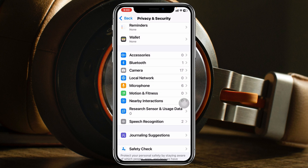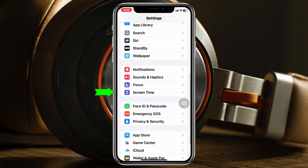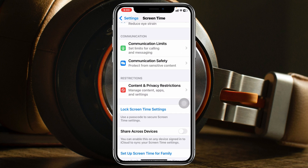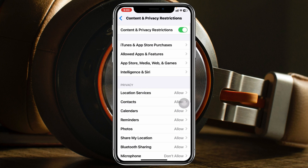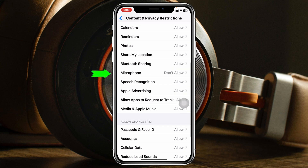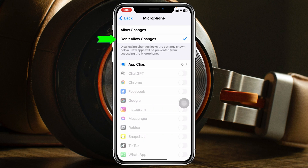Get back to the main Settings and tap on Screen Time. Then scroll down and tap on Content and Privacy Restrictions. From there, scroll down a little bit and tap on the option called Microphone. You'll see it's set to Don't Allow Changes.